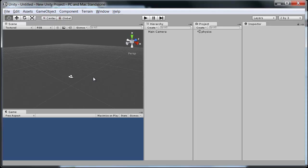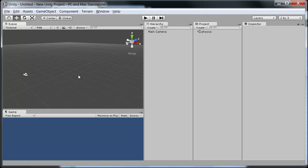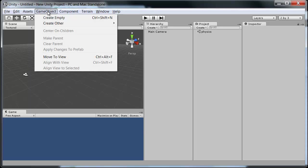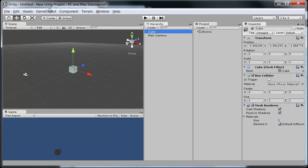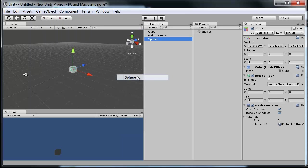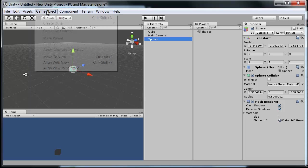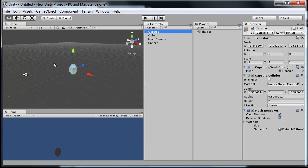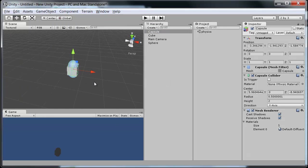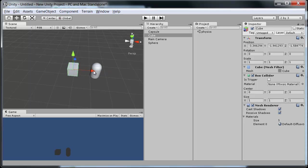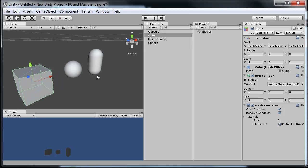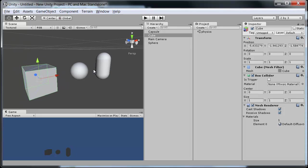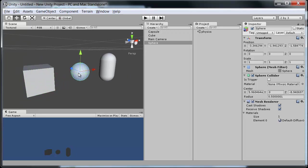So the first thing we need to look at is the basic Unity collider properties. I'm going to go ahead and create just a cube, a sphere and a capsule, since these are the three basic types that we need to know. And if we look at these, just like they sound, we have a cube, sphere and capsule of course.